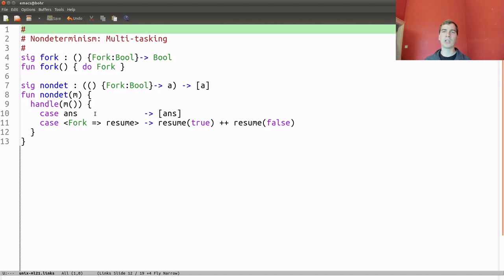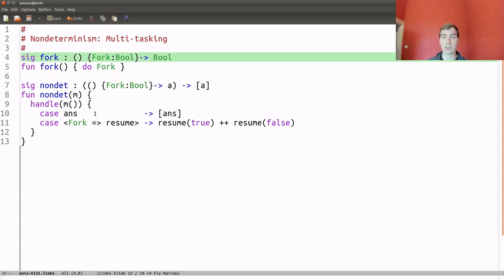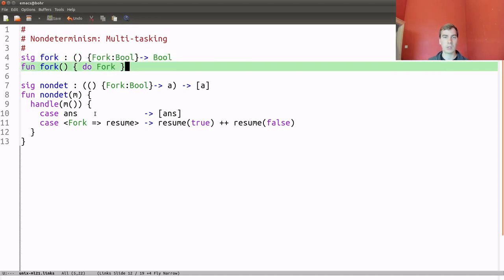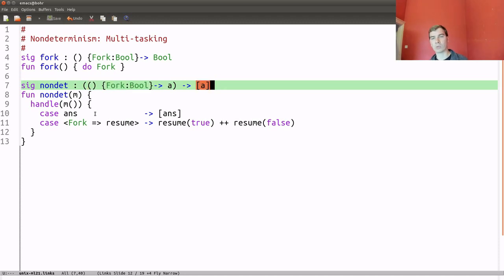One thing still missing is a multitasking facility — the ability to run multiple things at once. We can use non-determinism to implement a form of multitasking. In UNIX the primitive for multitasking is fork, which duplicates the calling process. It typically returns an integer for the child process ID, but here I'll simplify and just have fork return a boolean — true for the parent branch, false for the child. We implement fork simply as an operation 'do fork' that returns this boolean. The interpretation of fork can be given in terms of the standard non-determinism handler.